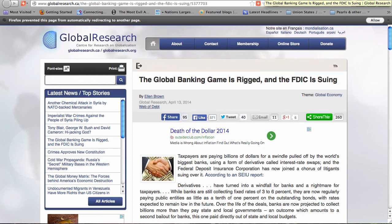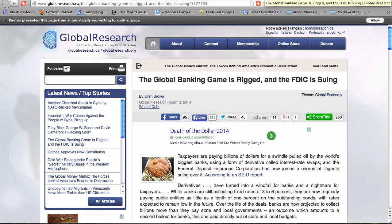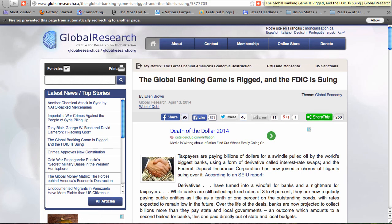Gandel writes: In 2008 and 2009, LIBOR rates in general fell much faster than the SIFMA rate. The two rates had decoupled, and it was chiefly due to manipulation.